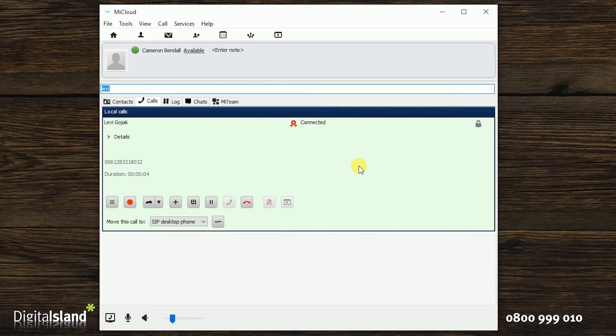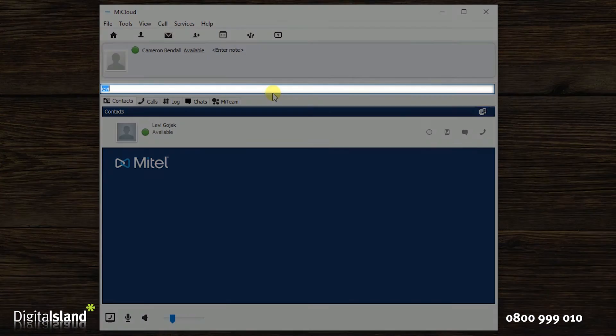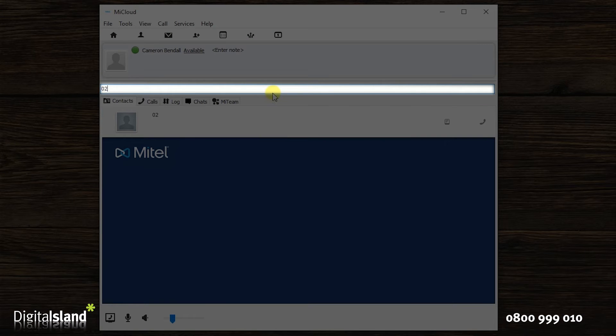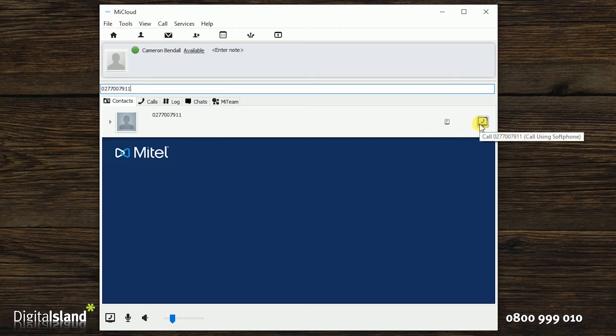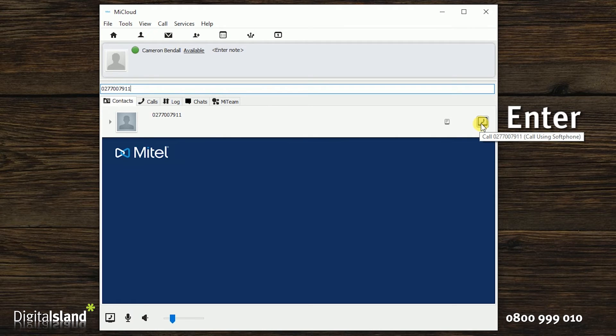To call a phone number directly, just enter the number into the search bar and then once again just click on the phone icon beside that number or alternatively just hit enter.